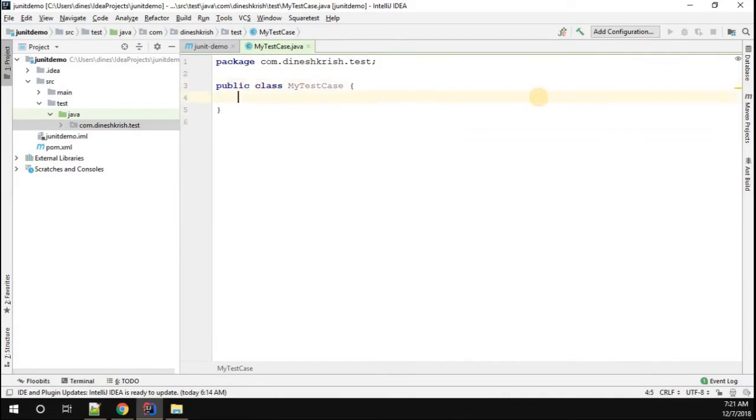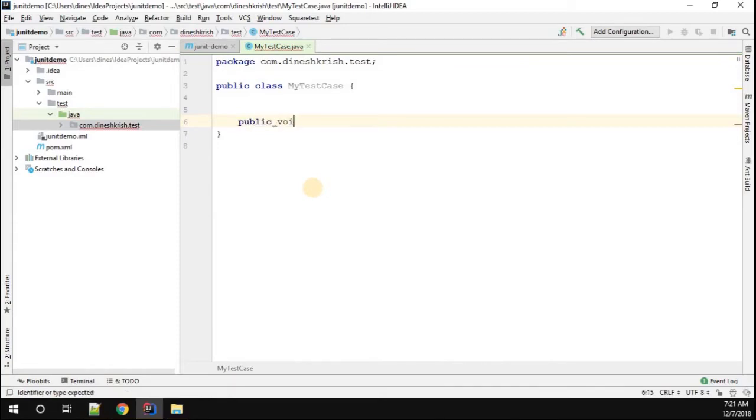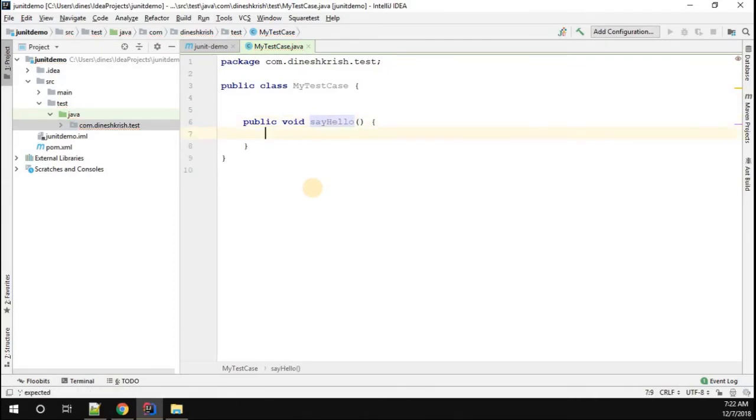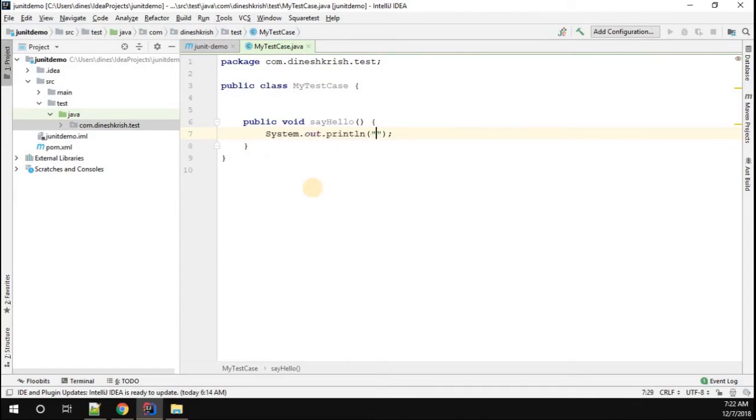Inside the MyTestCase class, I'm going to create a method called public void sayHello. I'm going to do a simple sysout: System.out.println and print Hello World.